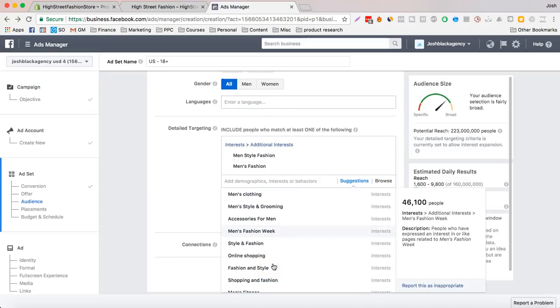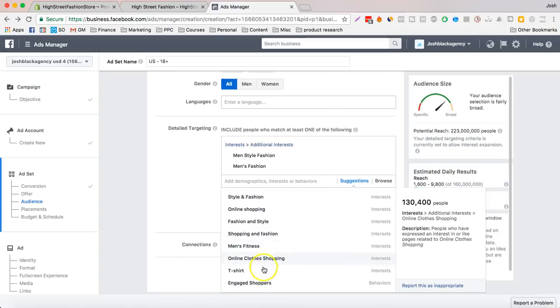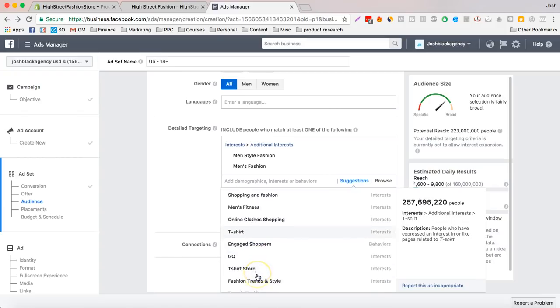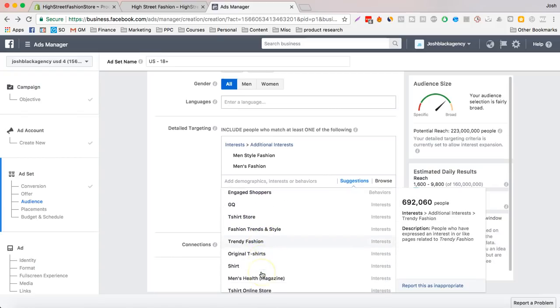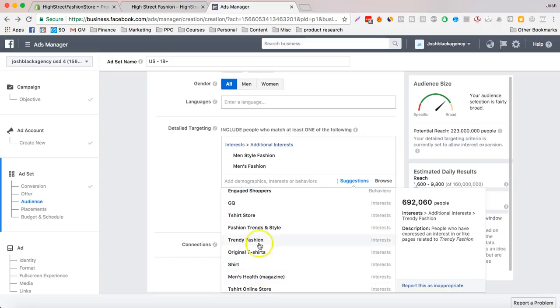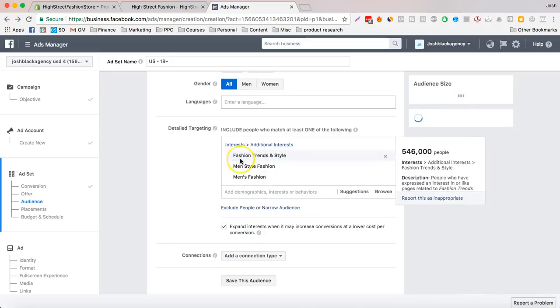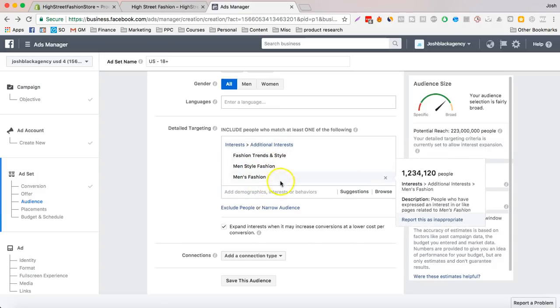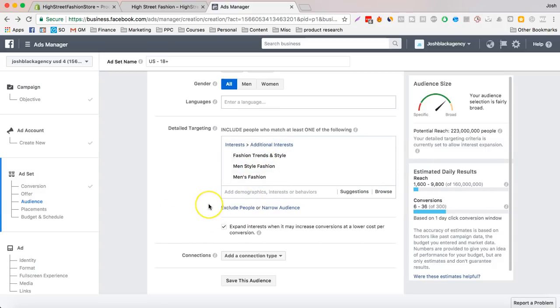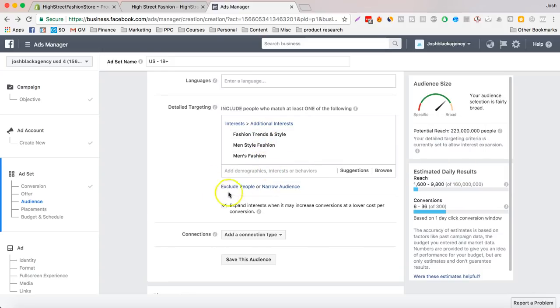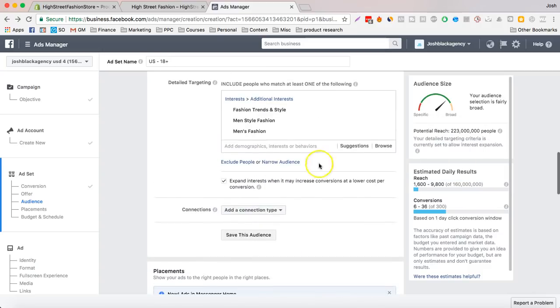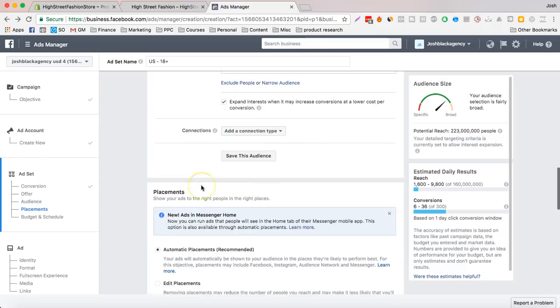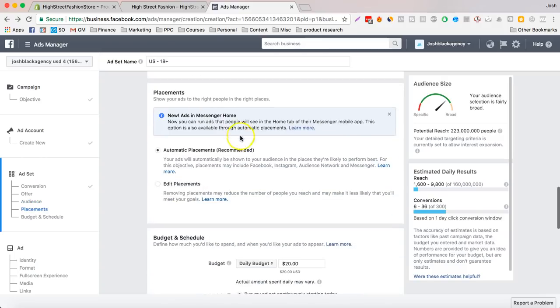Let's see, fashion, trendy style, men's health magazine. Let's just try this one. So we're going to go with these three. You can just put in a bunch in the beginning as well. But I like to just have 2 million. And also it expands to more interest as well.